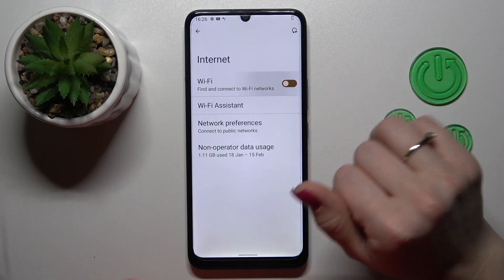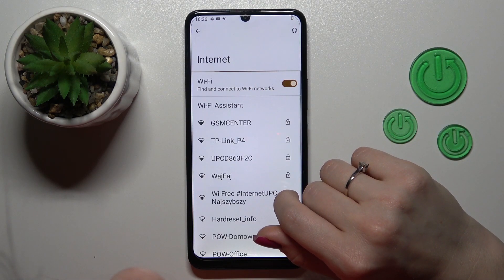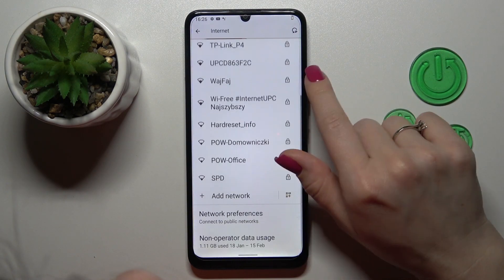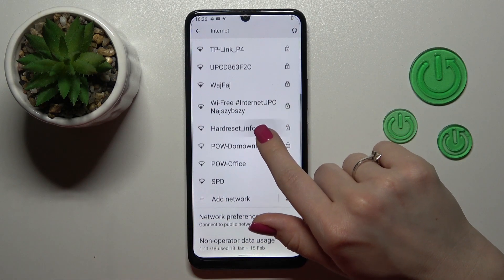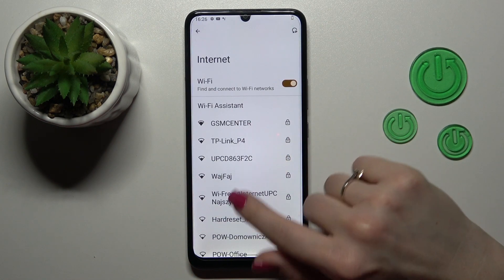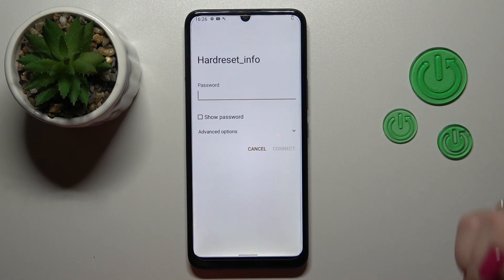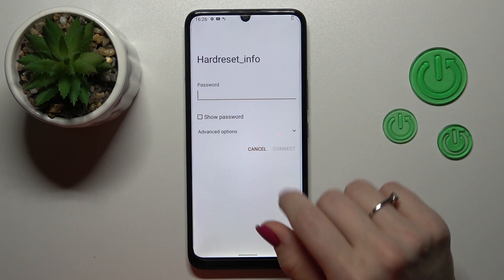To activate Wi-Fi, click once on the switcher and after that you'll see all the available networks. Just select one from these networks and enter the password to connect.